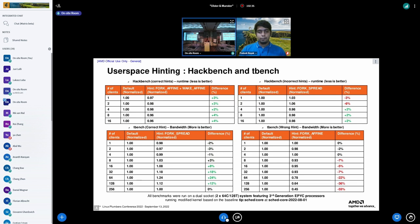For hackbench, affine placement during both initial placement and subsequent wake-up was helpful, while spreading out was not beneficial. For tbench, spreading during initial placement was much more beneficial, especially for higher worker counts.